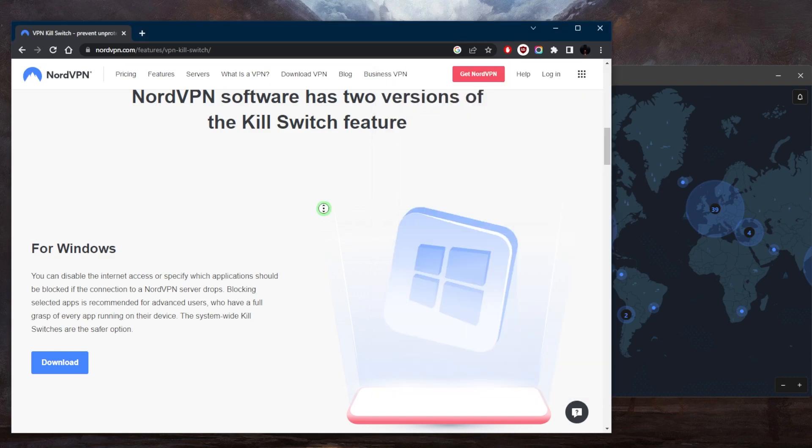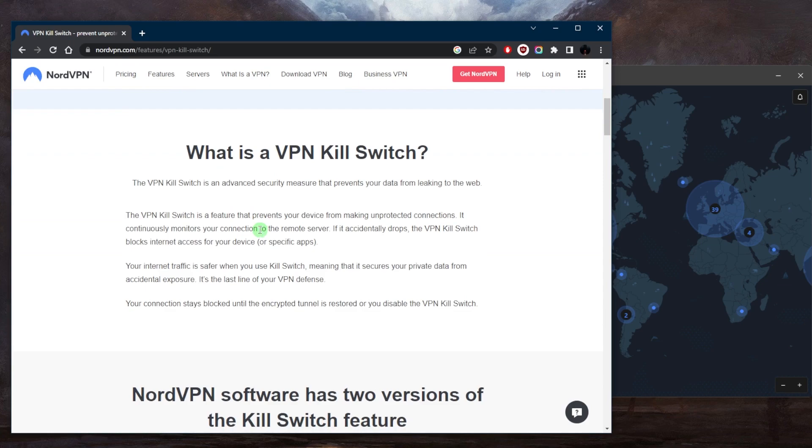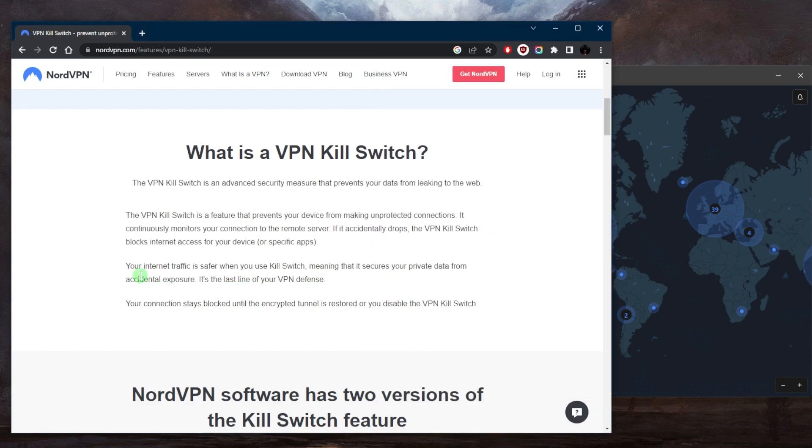Now, if you're not familiar with what a kill switch is, it basically blocks your internet connection and disconnects it if the VPN disconnects unexpectedly. Your internet traffic is safer when you use a kill switch, meaning that it secures your private data from accidental exposure preventing any rare IP leaks. It's the last line of your VPN defense.